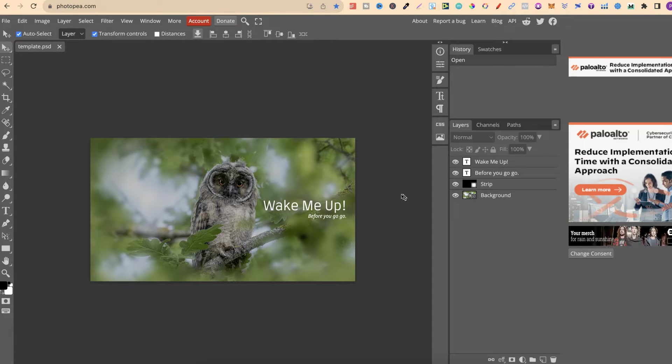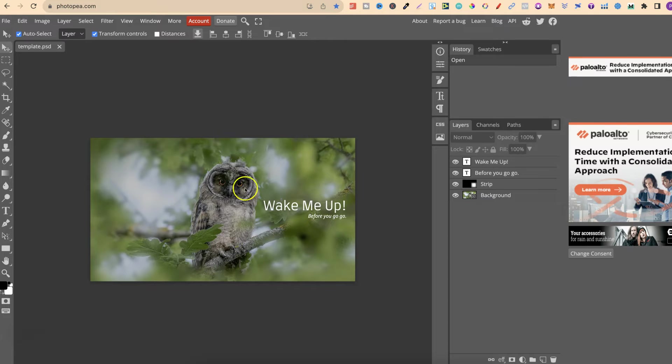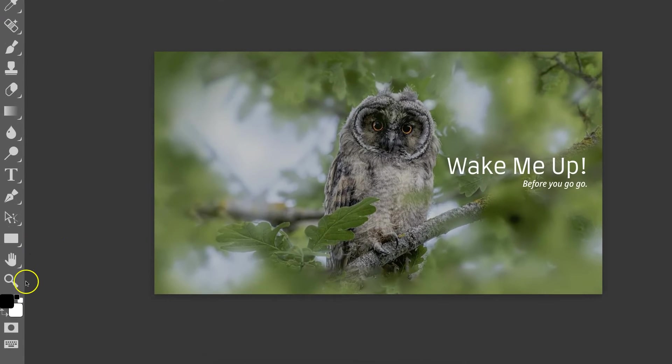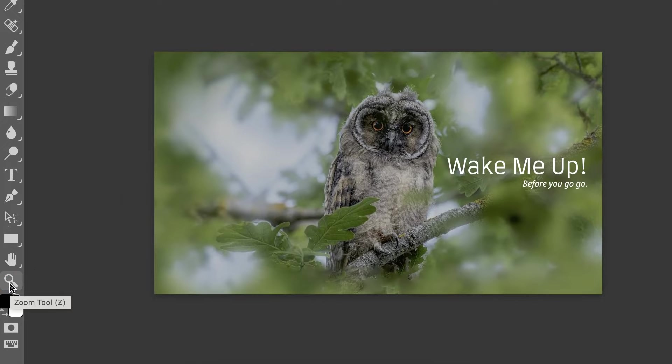The first way being we want to come over to here, to the left hand side, to where we have this magnifying glass, which is actually the zoom tool.